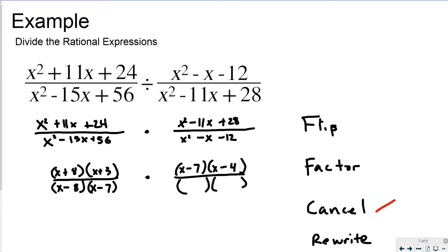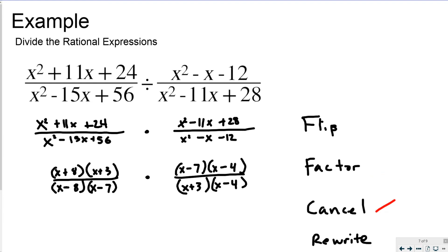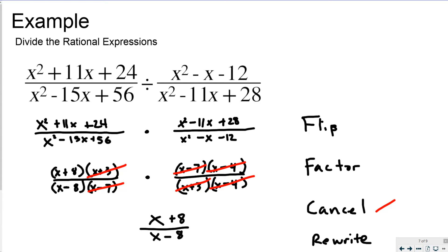For x squared minus x minus 12: negative end means one positive, one negative; the negative must be greater. Trying negative 4 and positive 3 gives negative 1 in the middle, so it's x minus 4 times x plus 3. Now cancel: x plus 3 cancels, x minus 7 cancels, and x minus 4 cancels. Rewriting, the only remaining parts give x plus 8 in the numerator over x minus 8 in the denominator.